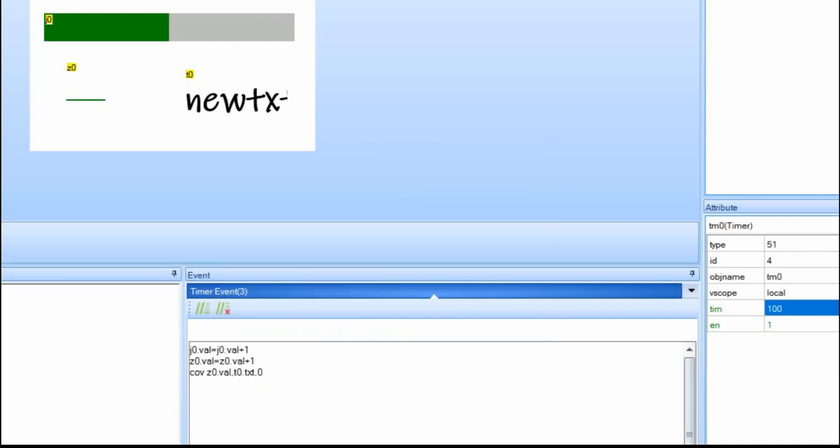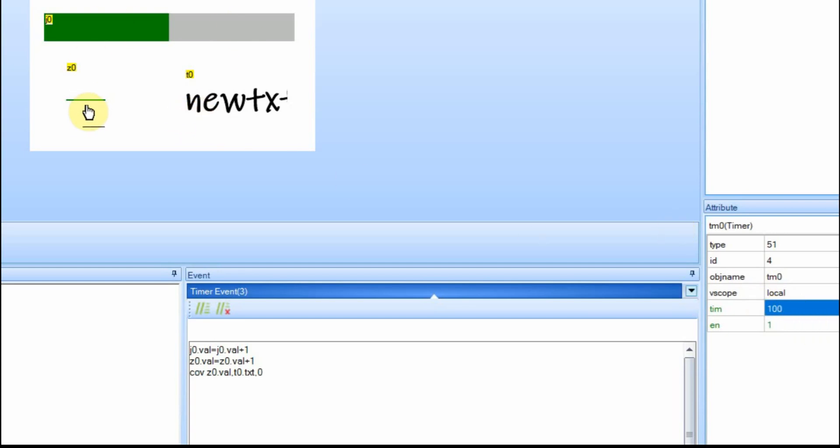So the only thing a timer does when you place it there is it just fires code however often you have this variable set to over here. And that's all a timer does. You can control any feature or multiple features with one timer.